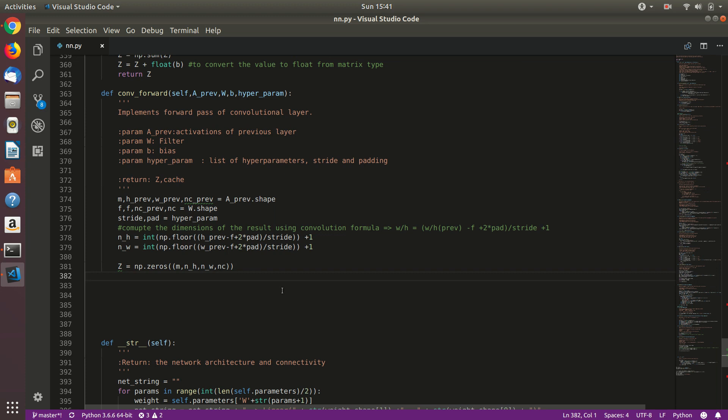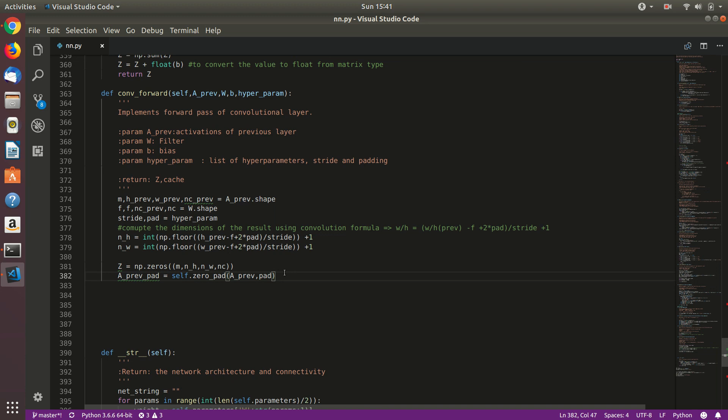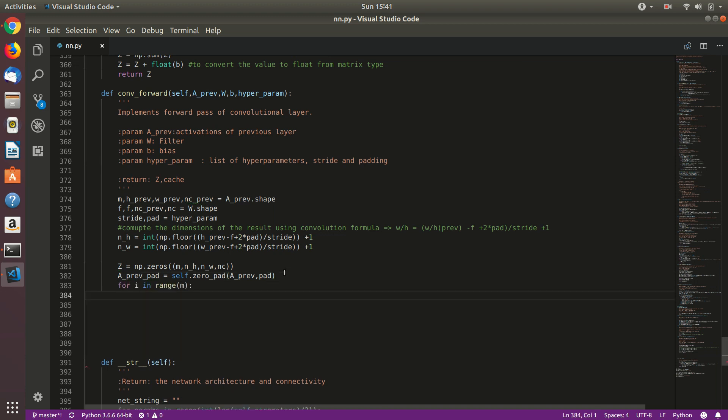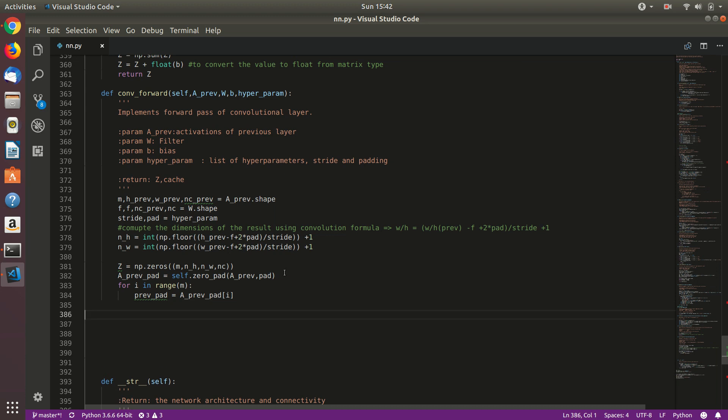So let's proceed to calculating the actual thing. First let's zero pad the previous layer, which means we will zero pad using the function that we have implemented previously. We will use this a_previous_pad and we will pad it. And then we will run the loop for each and every training example, that is for i in range m. And then we will first look at this particular example, that is previous pad, and then we will run through height, width, and number of channels.